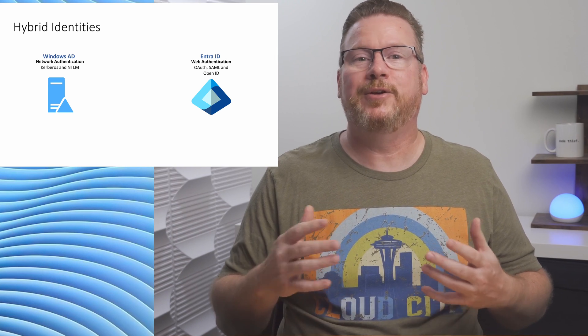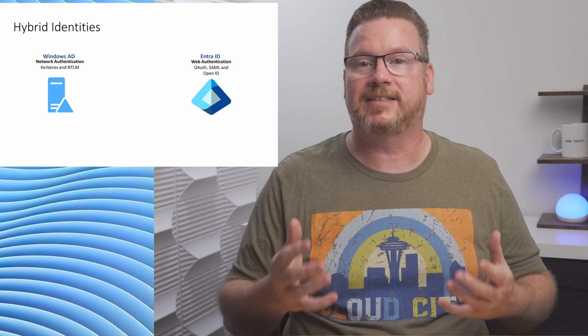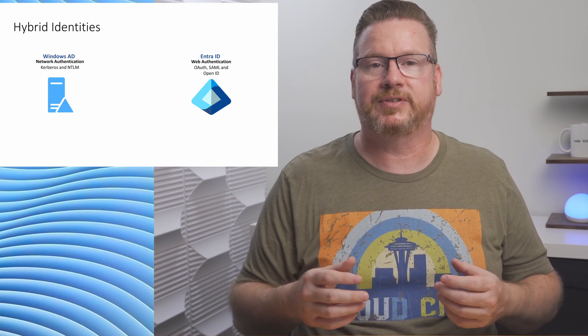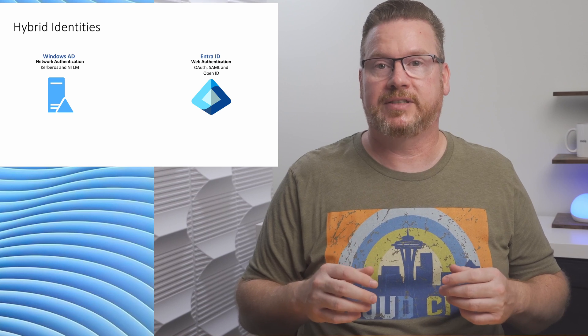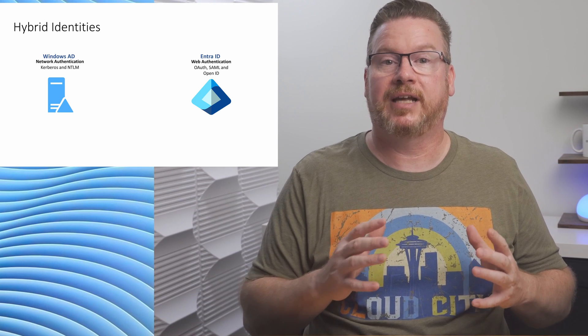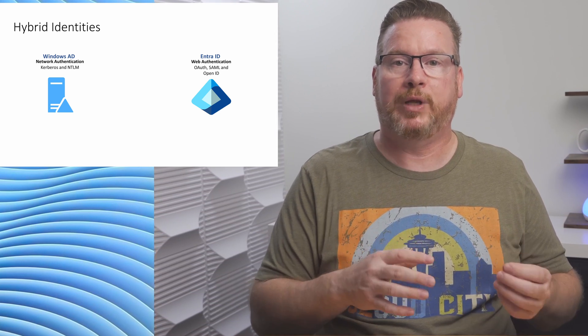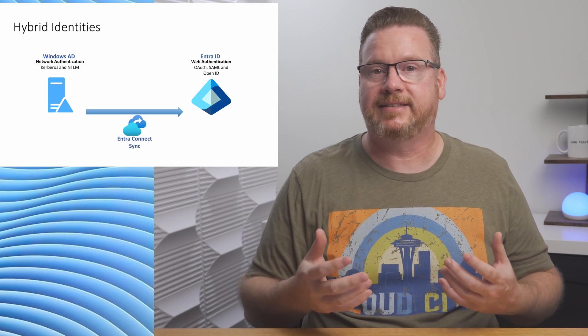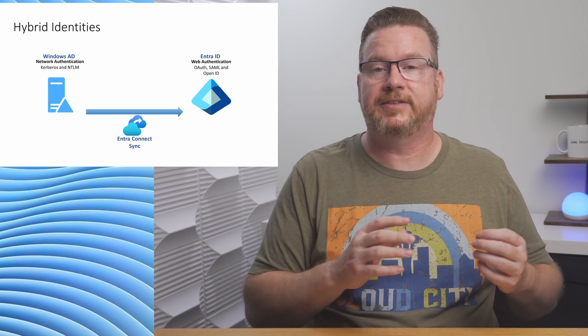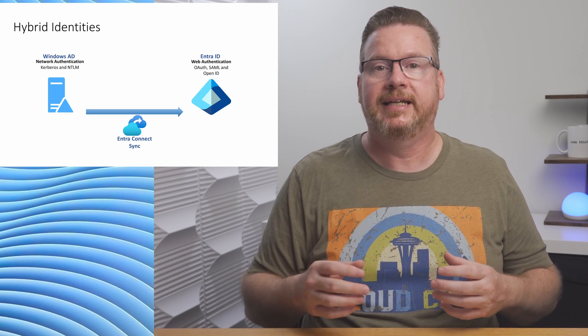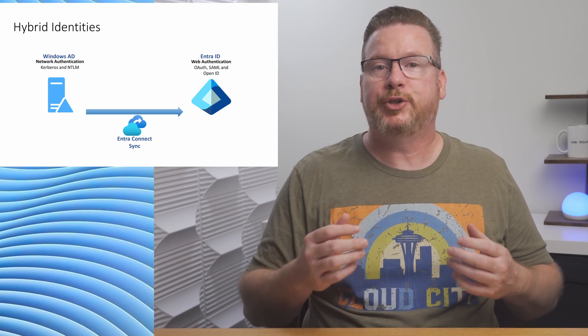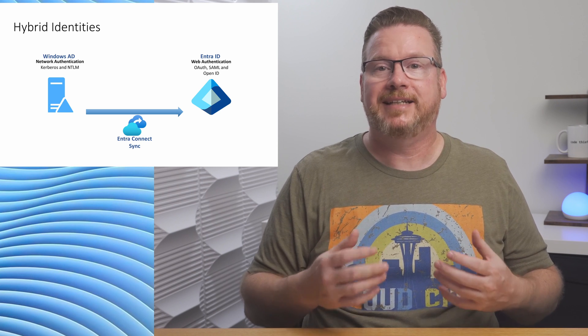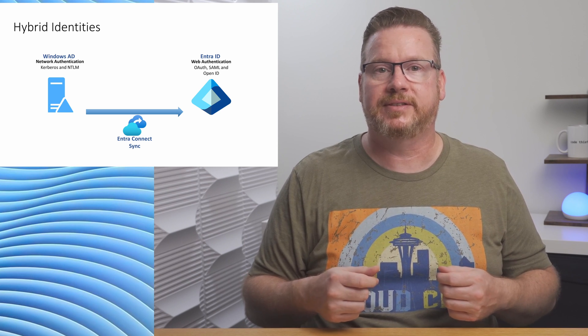What we need is a way to synchronize users, groups, and computers from Windows AD to EntraID. That's what Entra Connect Sync is for. It's a service that synchronizes identities from Windows AD to EntraID and supports single sign-on, so users only have to remember one set of credentials to access on-prem and cloud services.